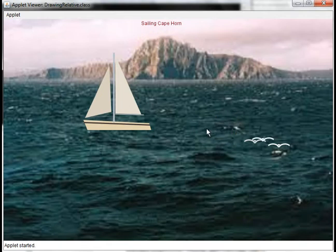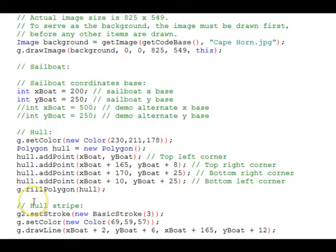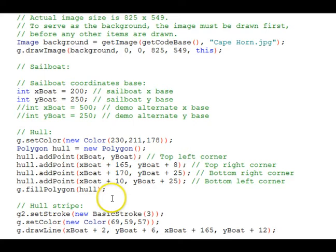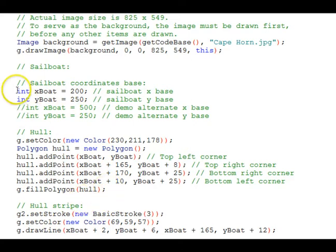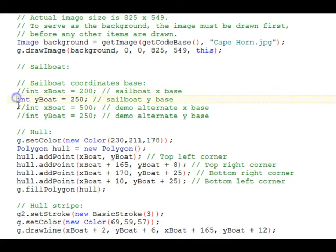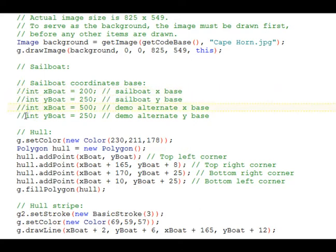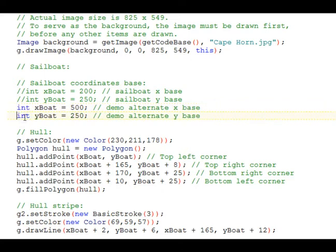Let's go ahead and look at changing that to move them around. If absolute positioning was used instead of relative, we would have to change every coordinate of every part of the boat. Let's demonstrate how simple it is with relative positioning. We'll comment out these relative coordinates and uncomment these. So we're going to move the boat's position now. Let's go ahead and recompile this.